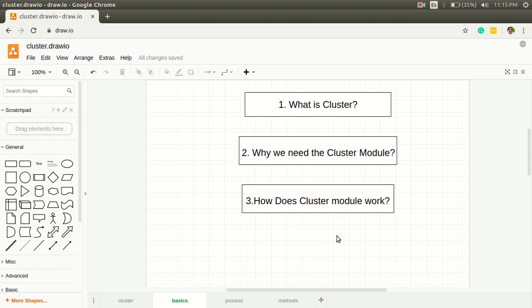Now the next point is why we need cluster module. As we all know, Node.js runs on a single thread and it has some limitations. Let's say if we're working with Node.js and the machine we're running the app on is a multi-core machine.